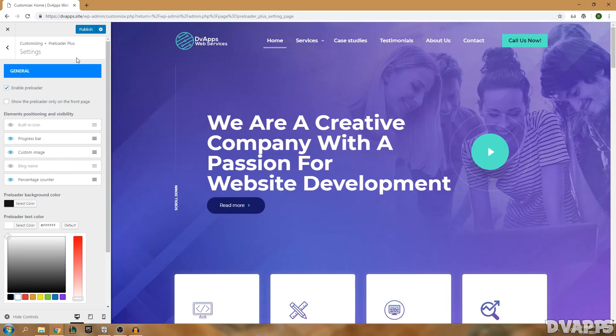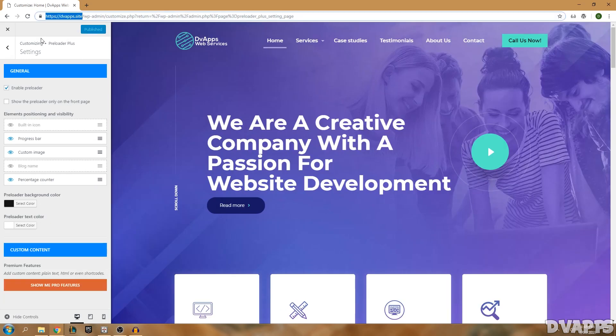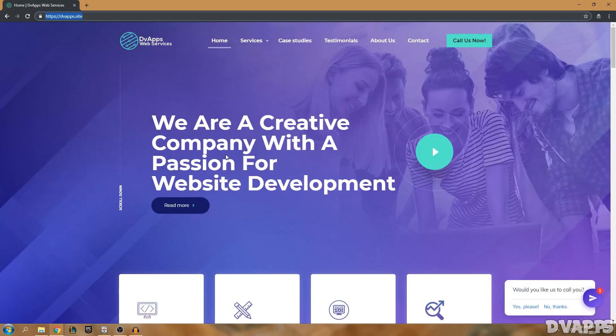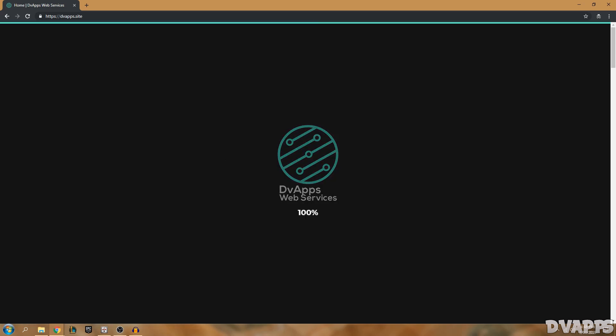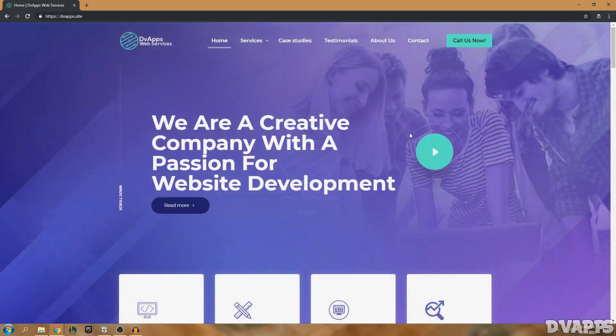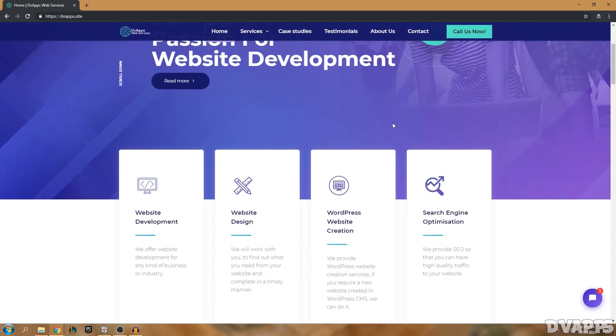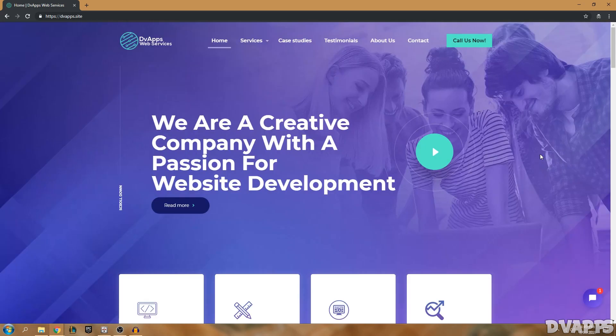Now once you're happy with all of the changes just click on Publish and you can just try and go on the website. If I just reload this it's showing up and the progress bar is showing up as well. That's all for this video.